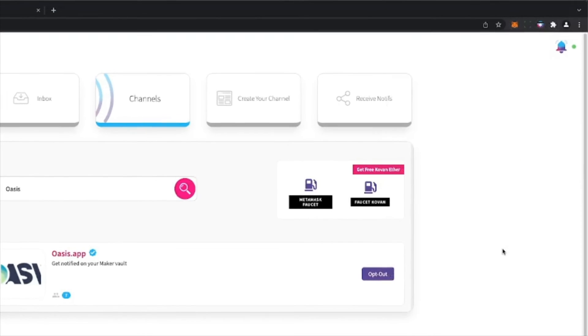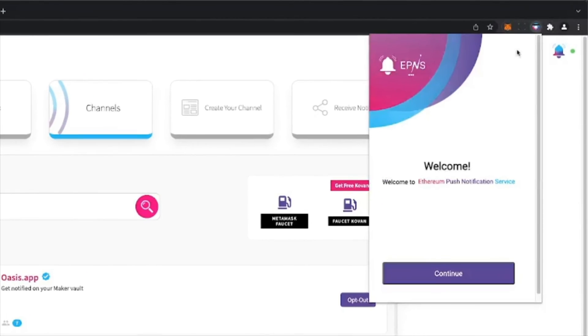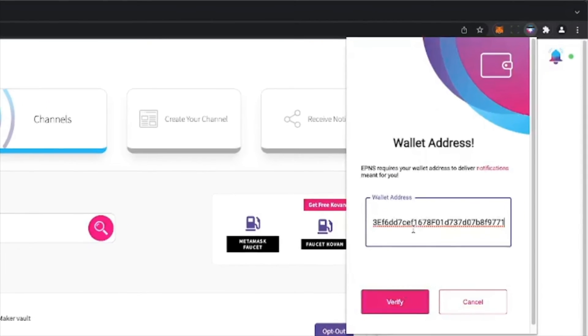To get started, log in to your browser extension with your wallet address or your ENS domain name.